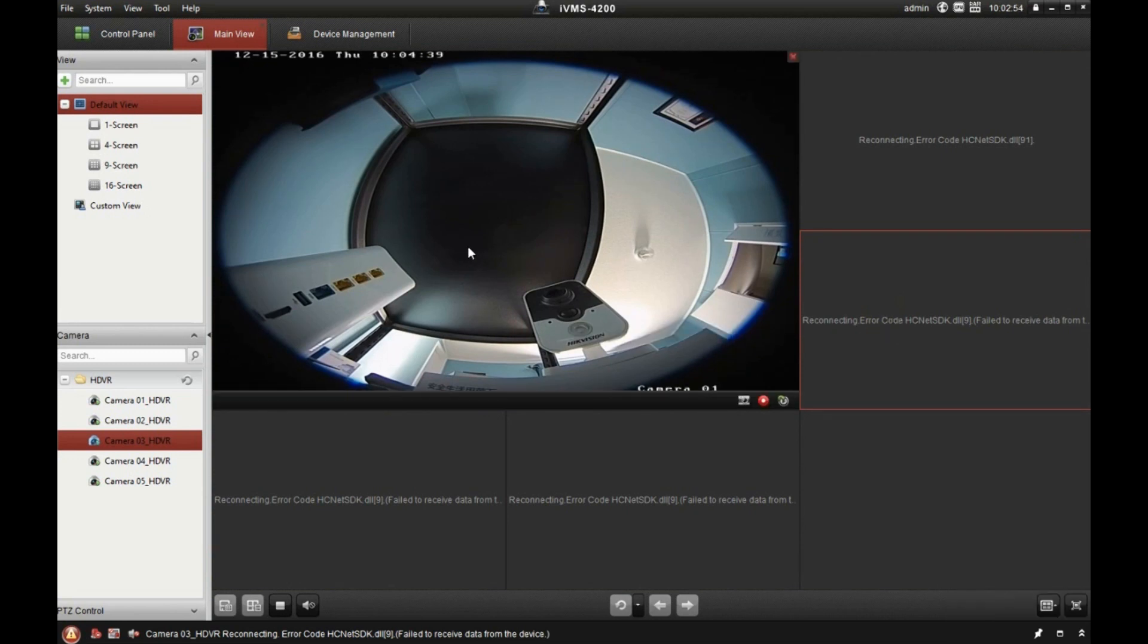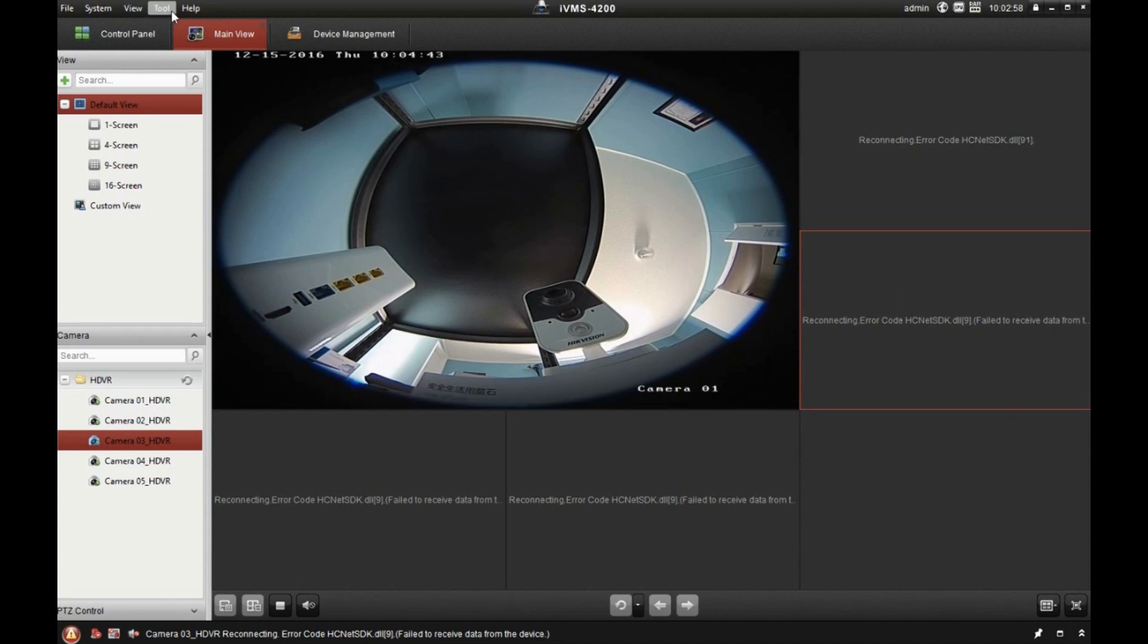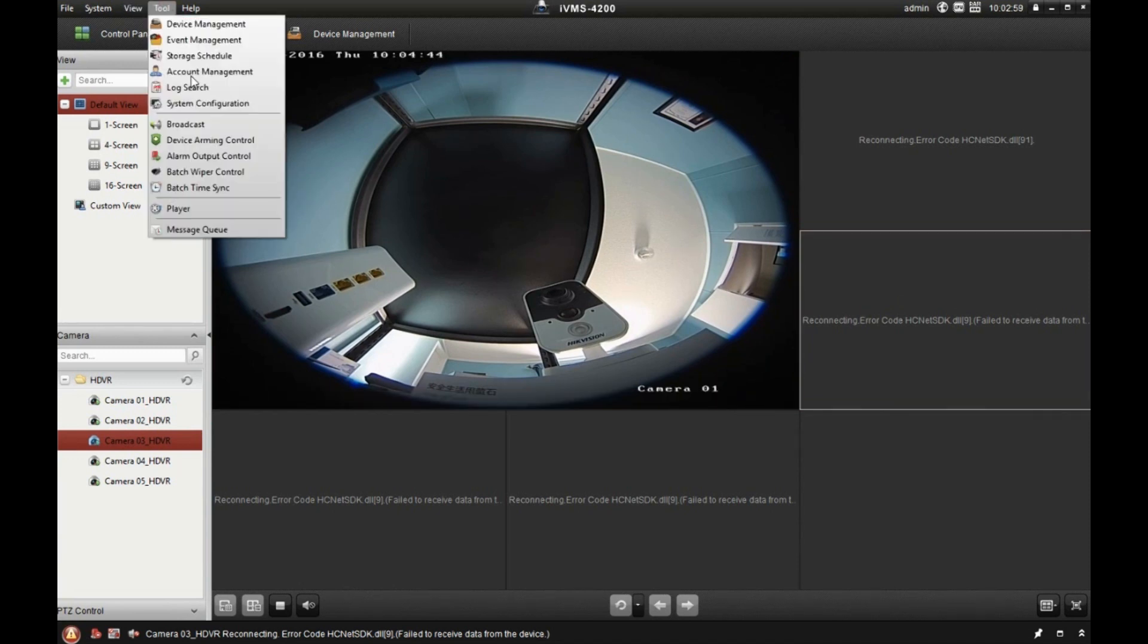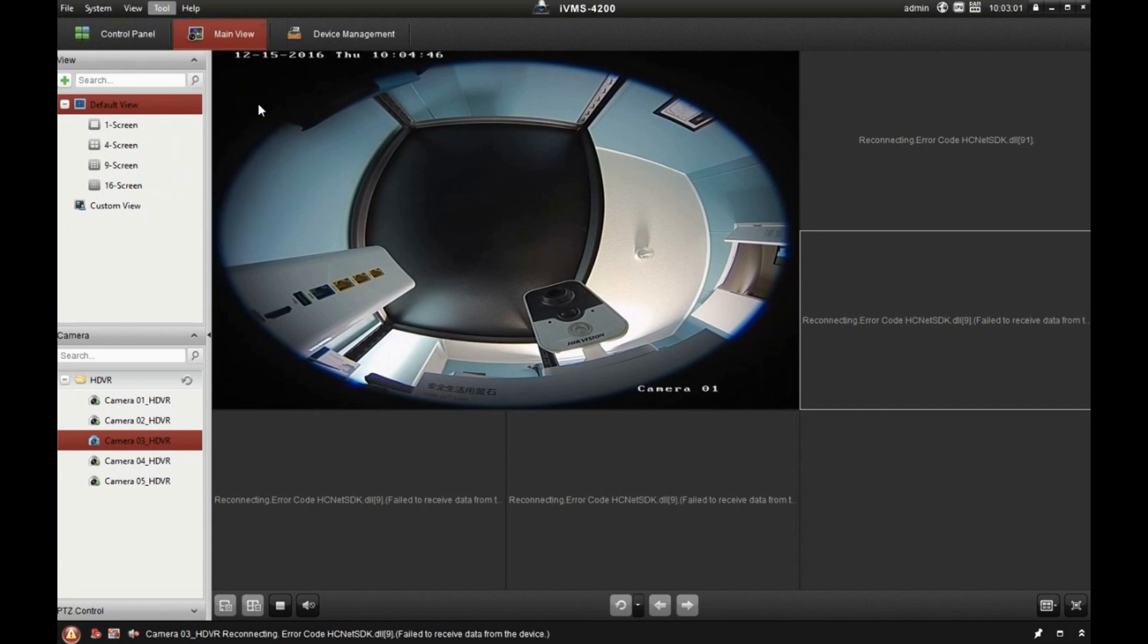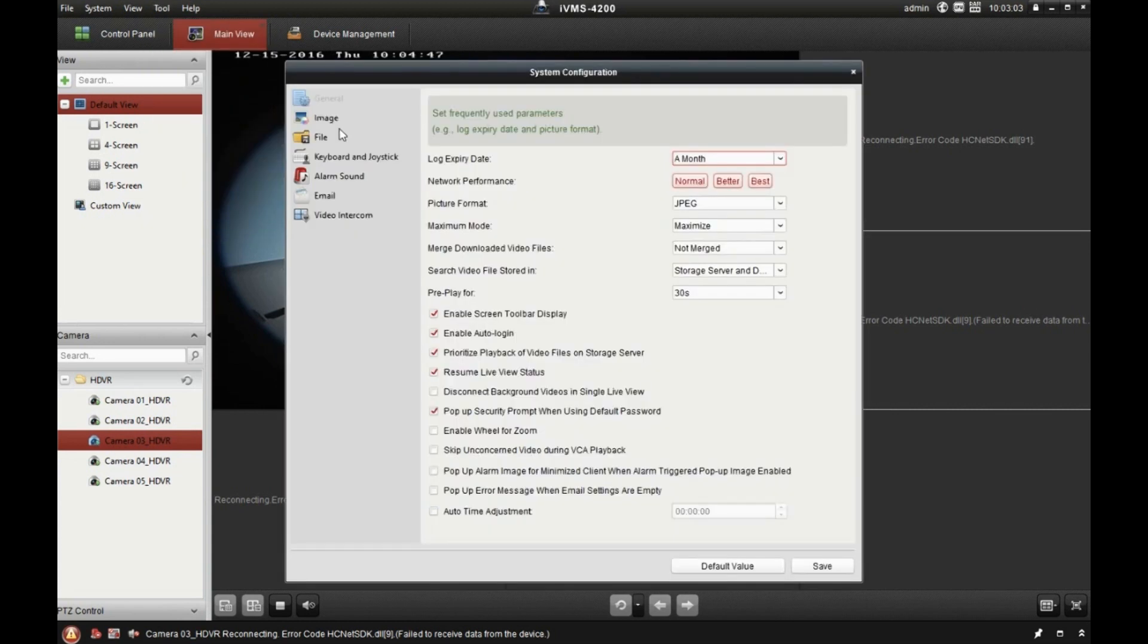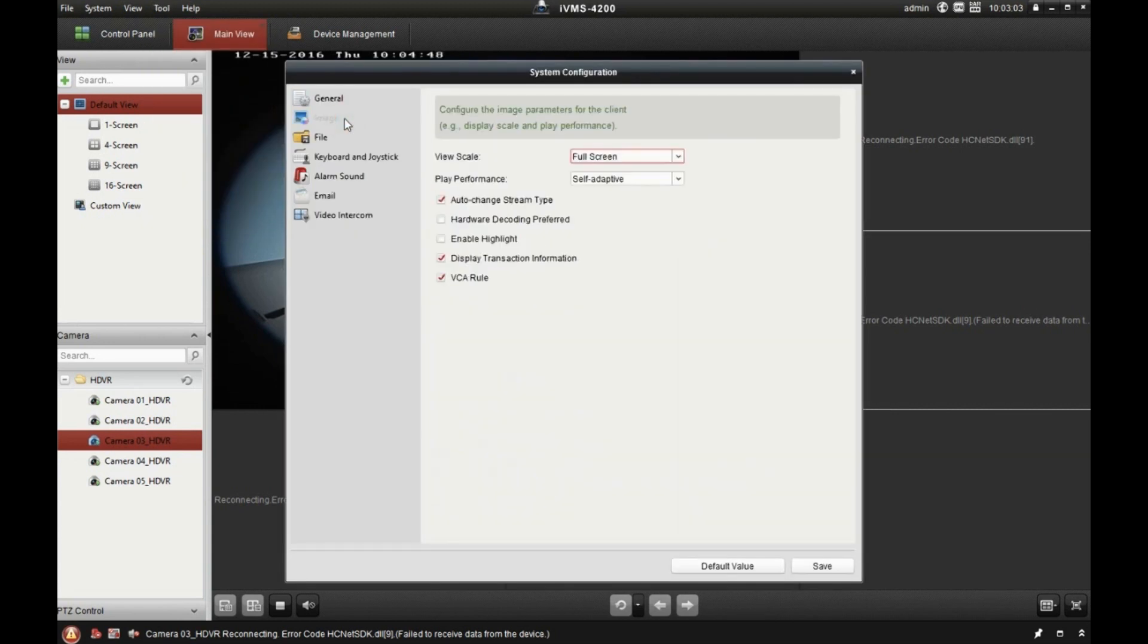So if I double click on one of these to go full screen, it automatically switches to the mainstream and then it works. But of course you want it to work when you're viewing all the cameras, right? So one way that you can fix that, I don't really like this way, but you can go to tool, system configuration, image settings, and you can uncheck that auto change stream type. So if I do that and save, so let me just stop the video now.